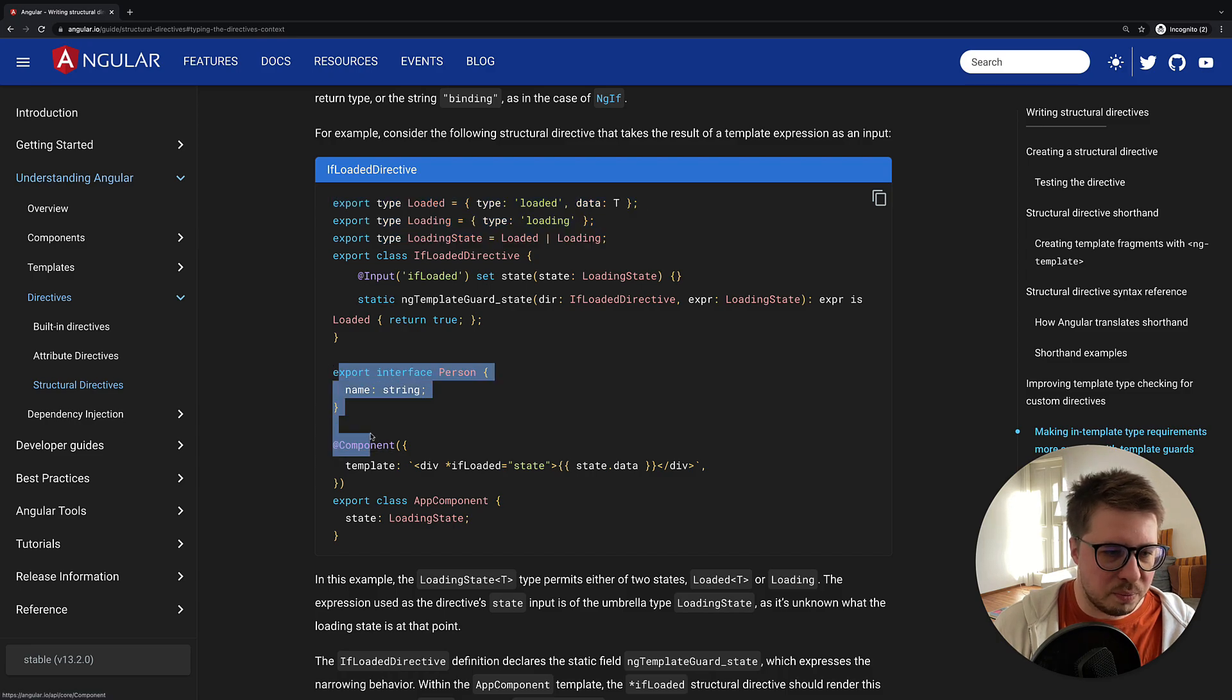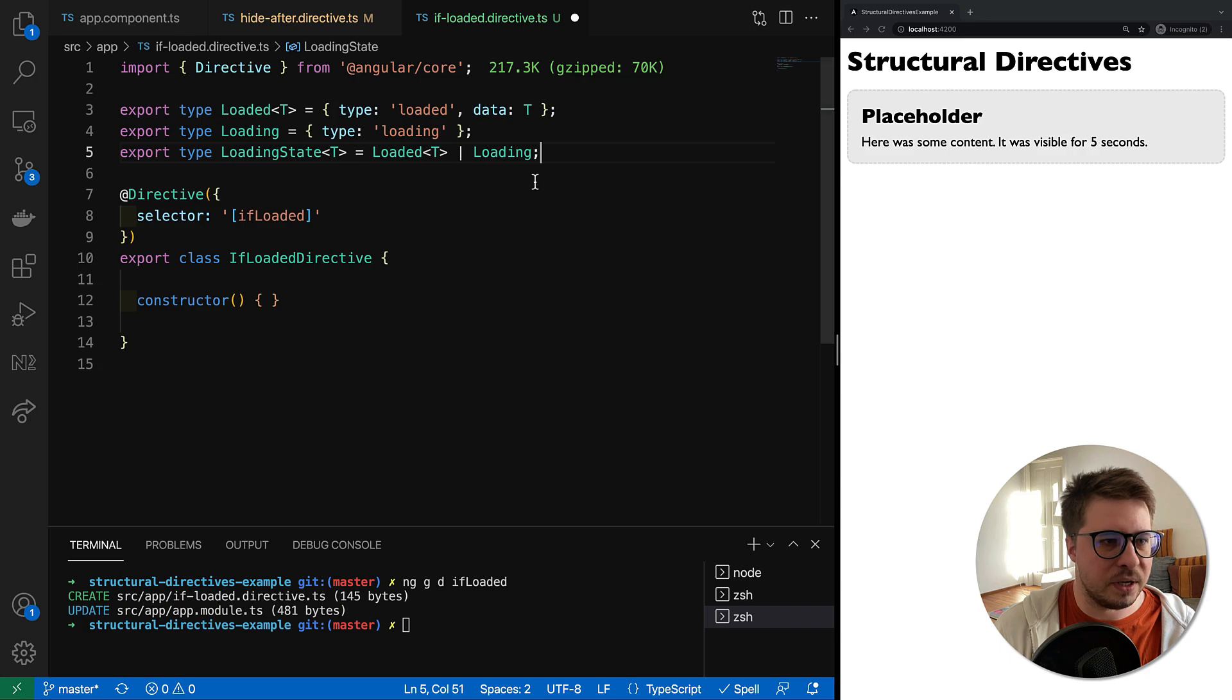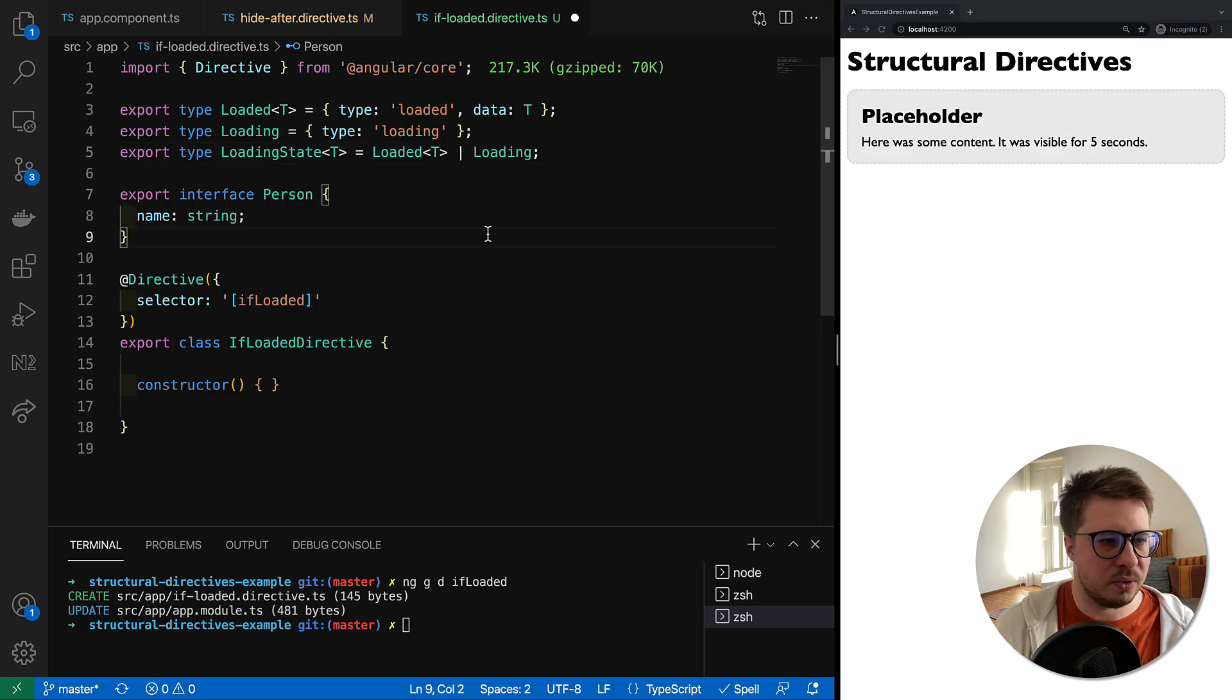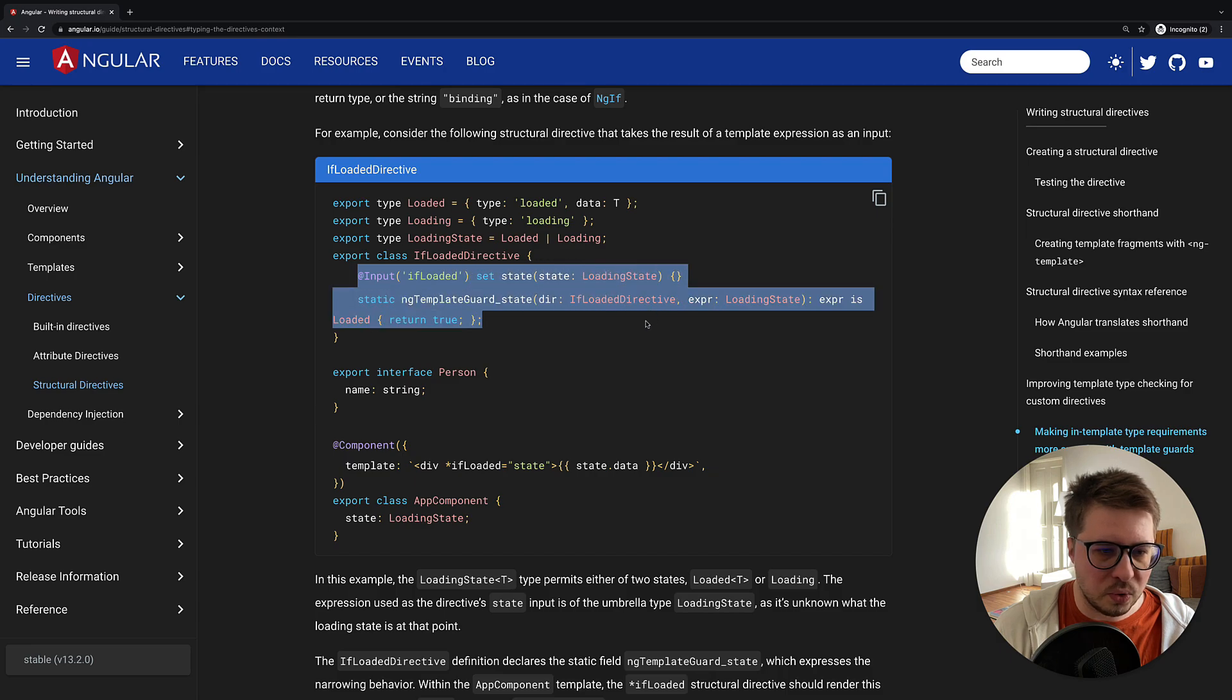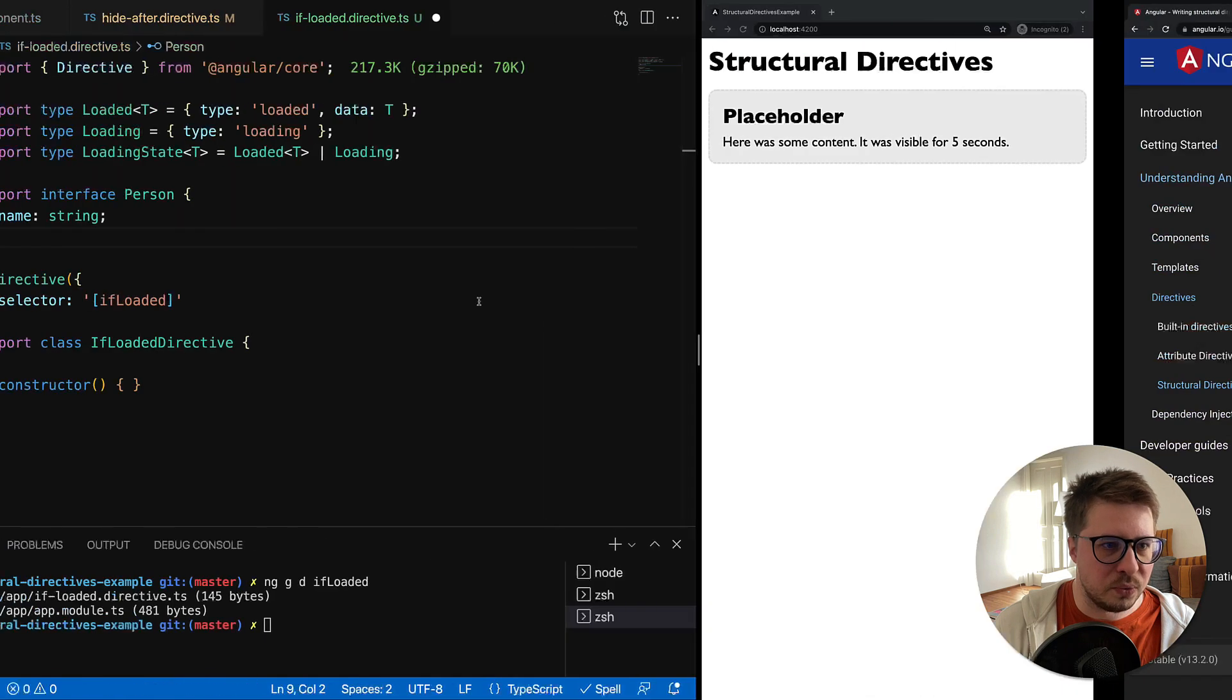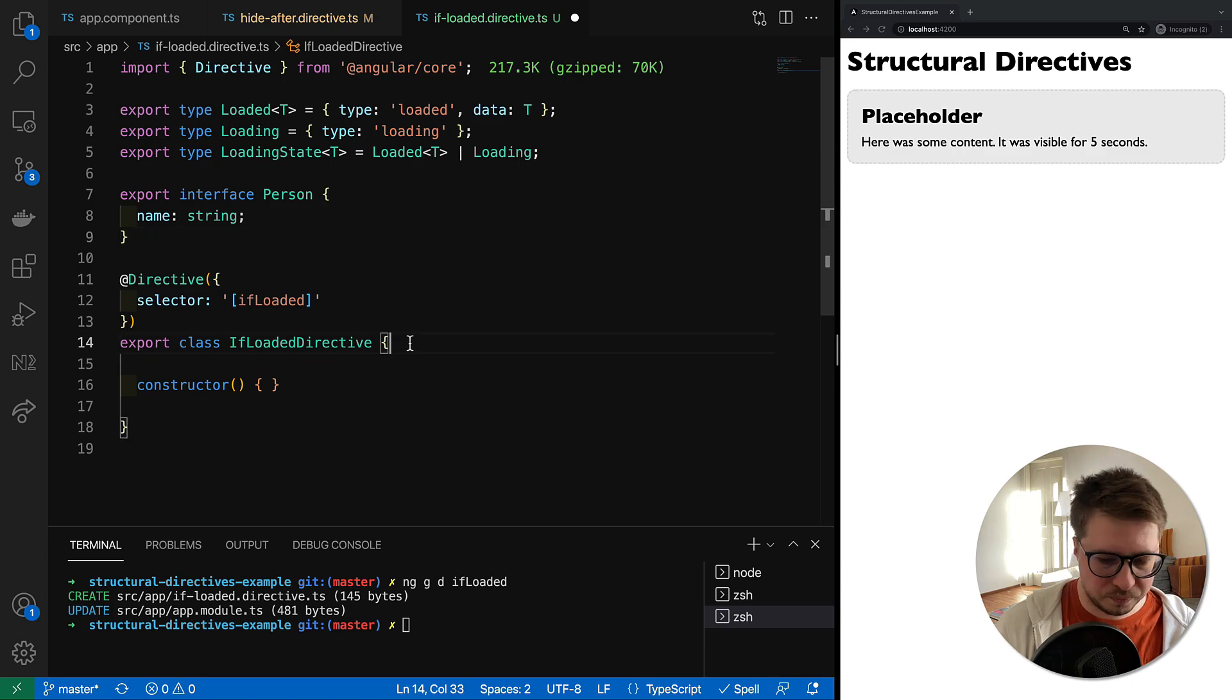We are done with types. Then we have to import, we have to import also interface Person. Let's drop it also somewhere here, and we also need to copy the content of the directive class.